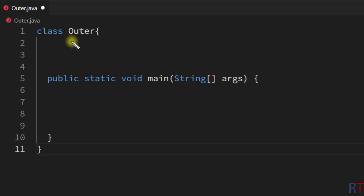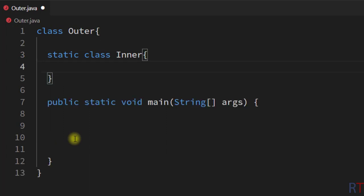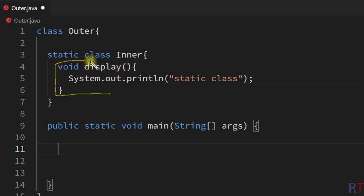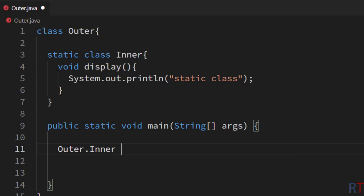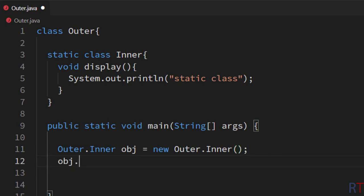In this example program we have one class called outer, and inside it we create one static inner class. I write static class inner, and inside the inner class I create one method called display which prints 'static class' to the console. To call the inner class member, I create an object: outer.inner obj = new outer.inner(), then use the object to call the display method.